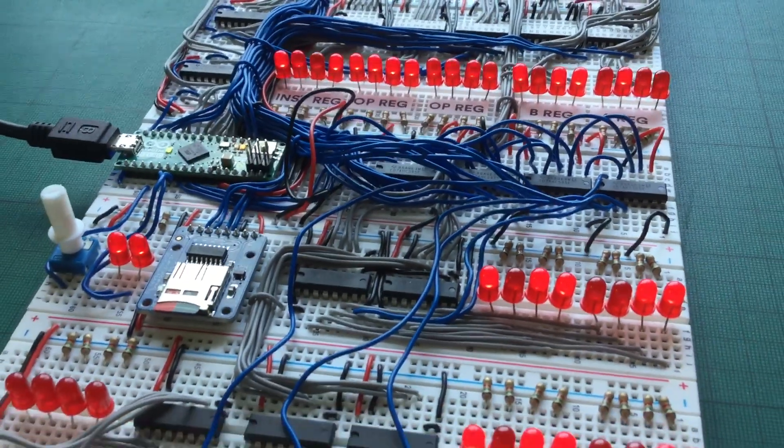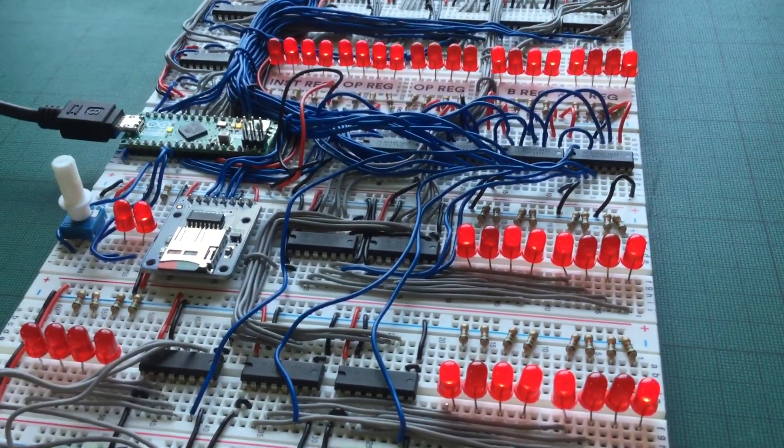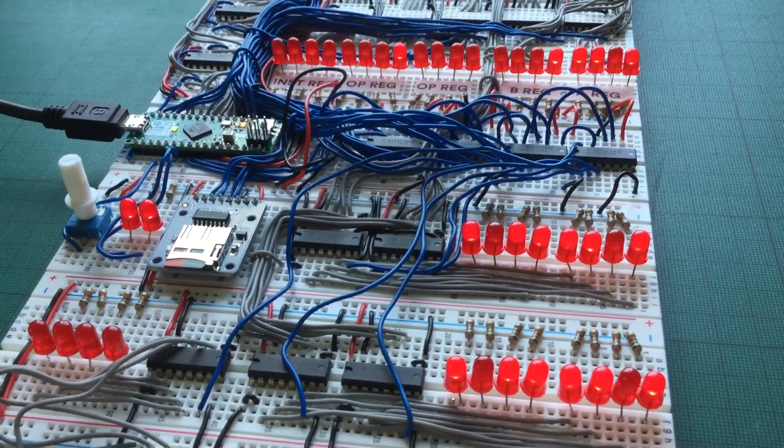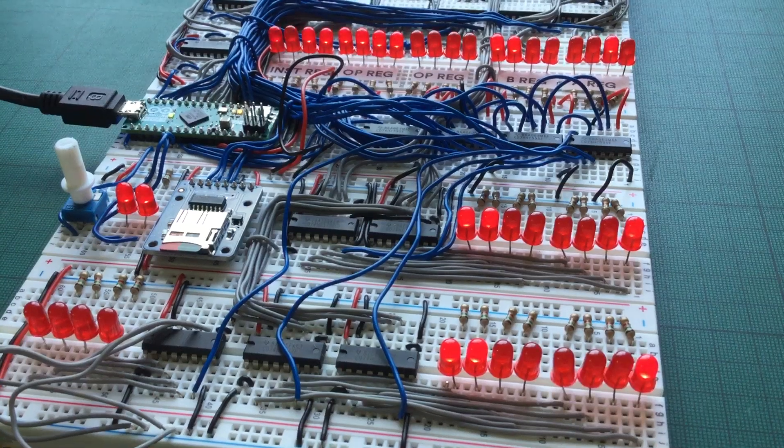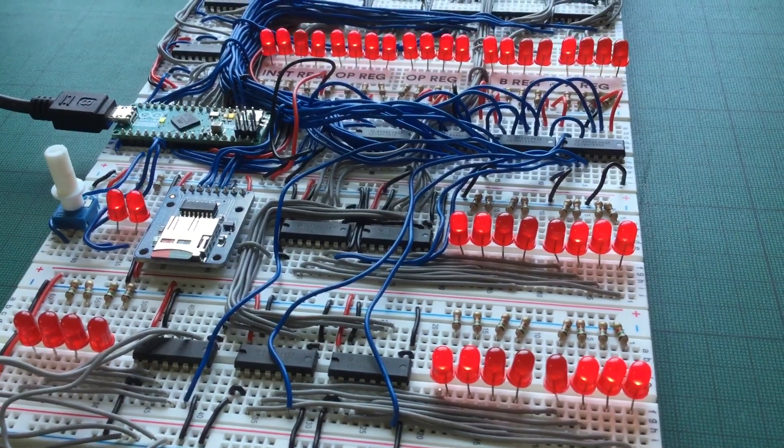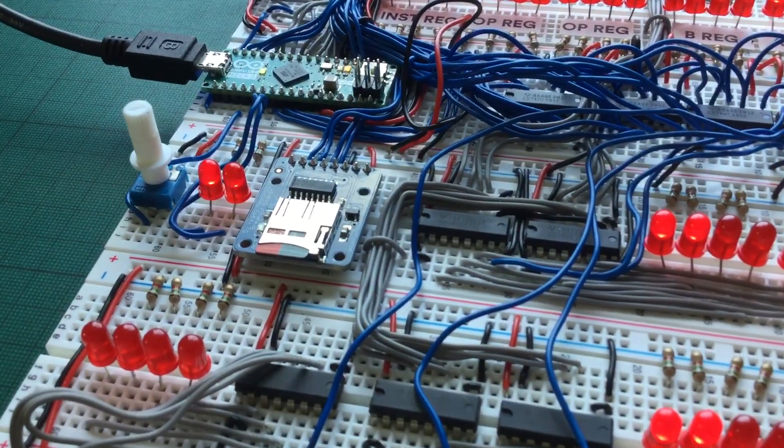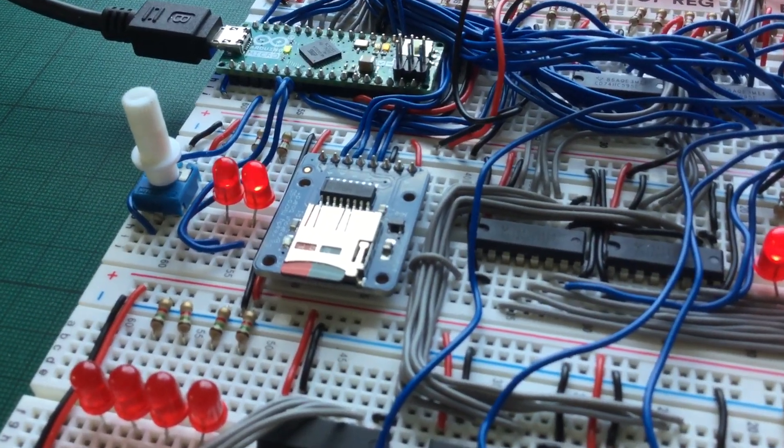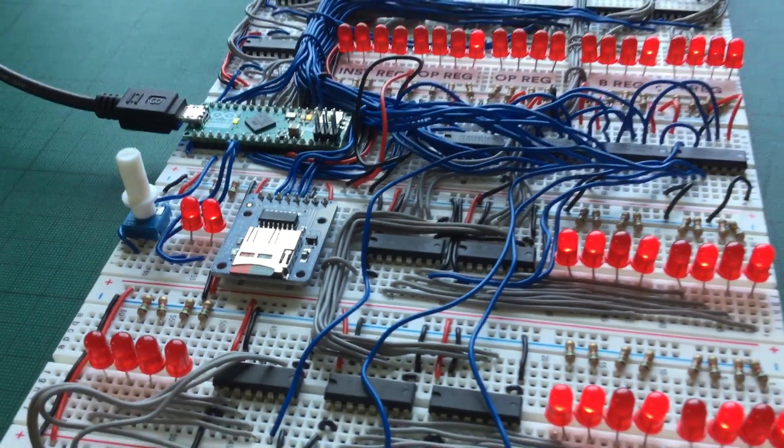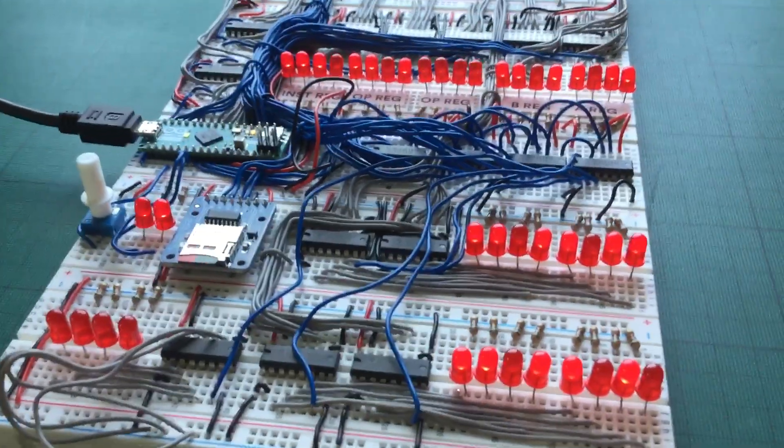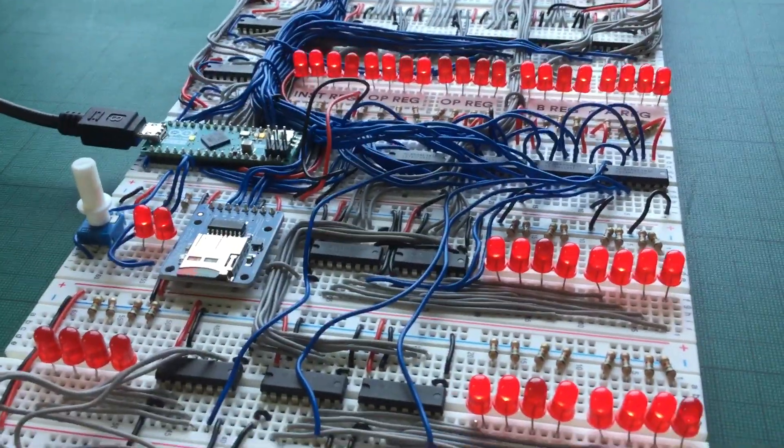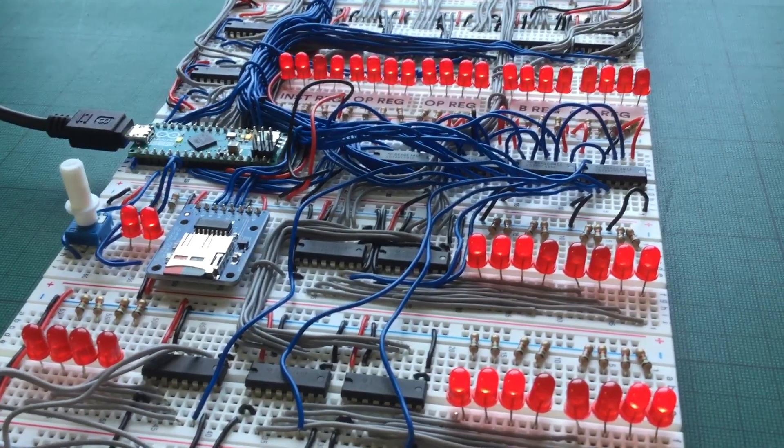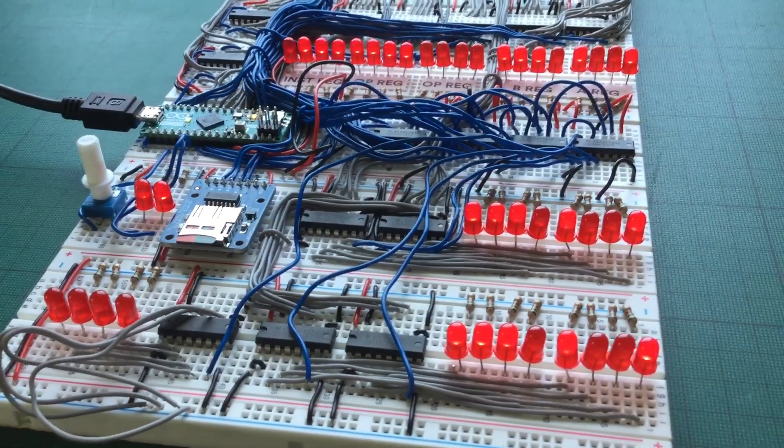I thought I'd make this video just to show off a couple of the changes I've made over the last couple of weeks. The first of which is the addition of this Adafruit micro SD card module. And you can probably guess what that's for. It's for enabling instructions to be loaded into the computer via an SD card, which is really handy